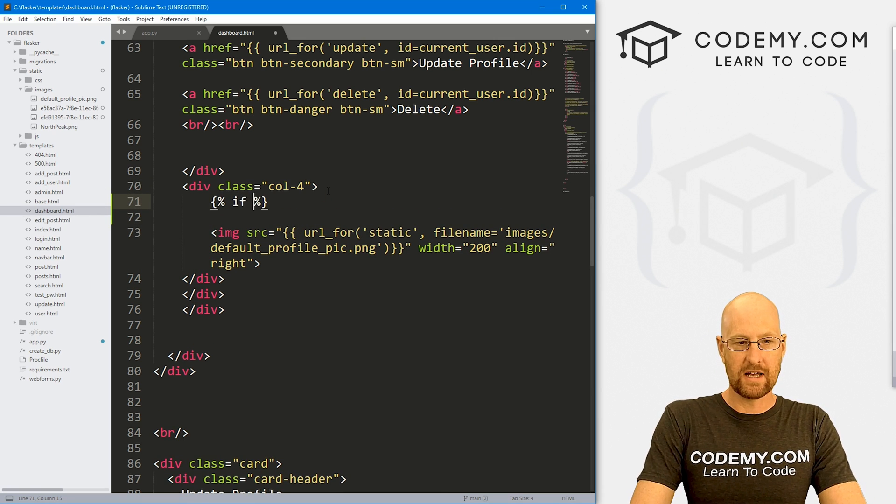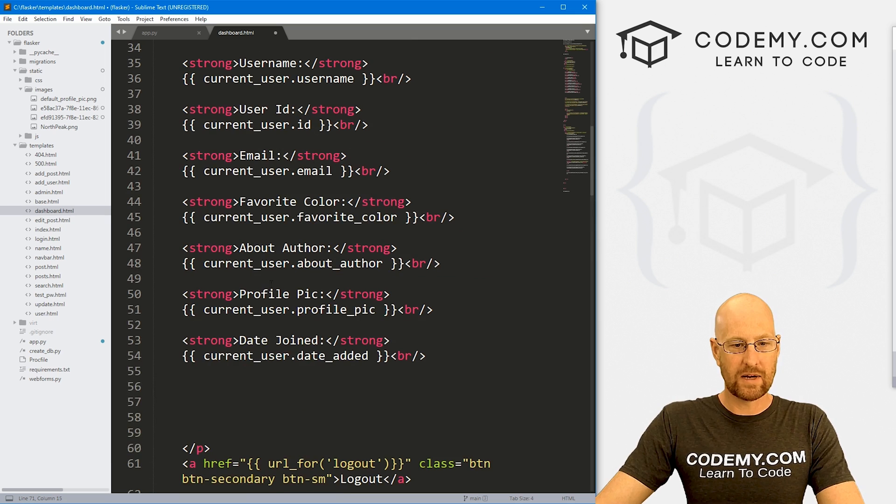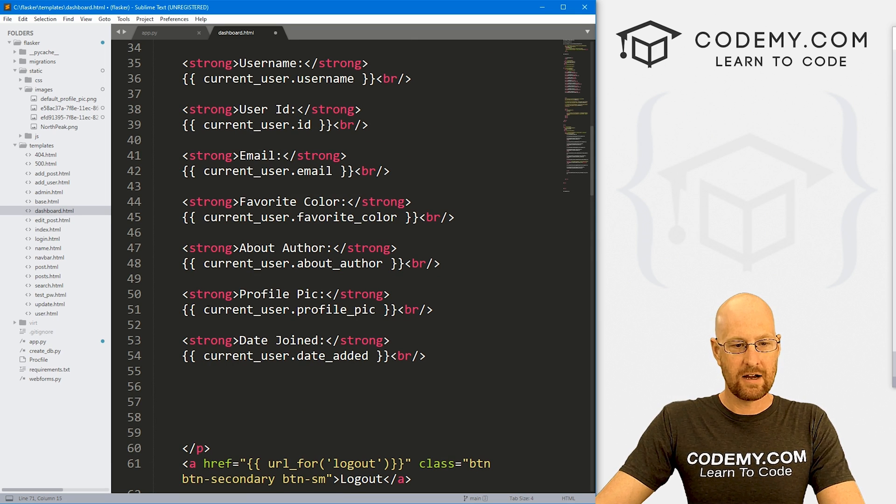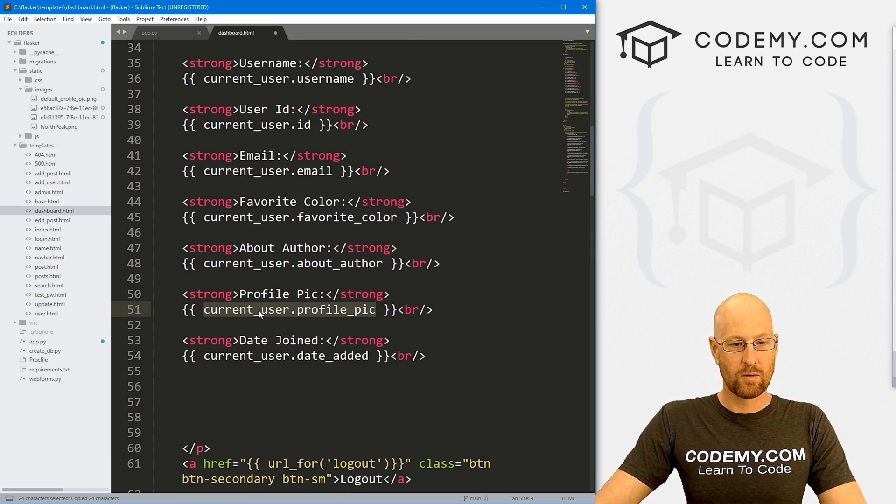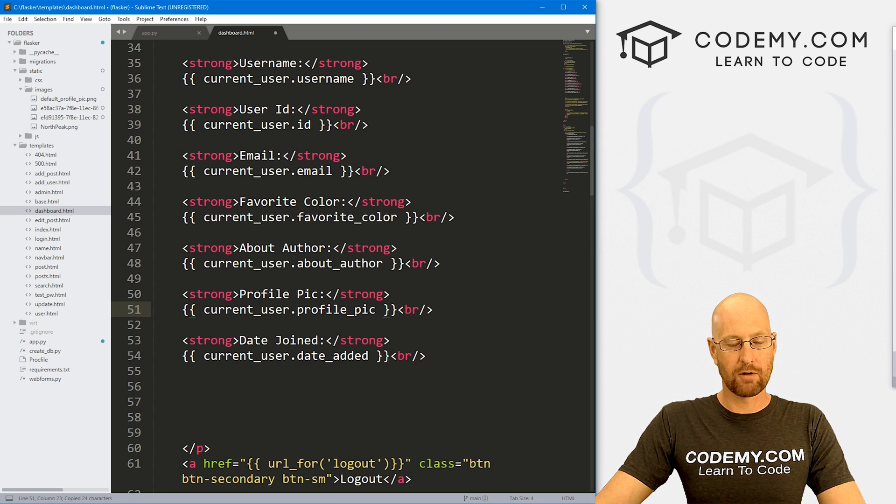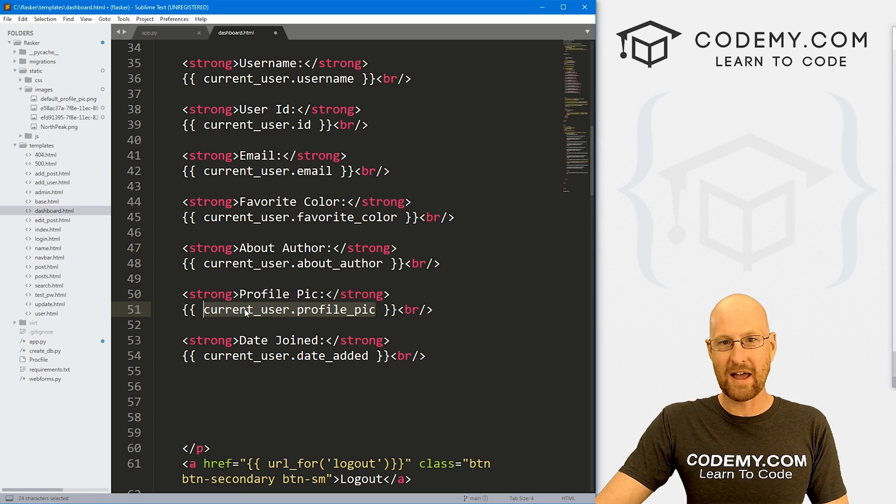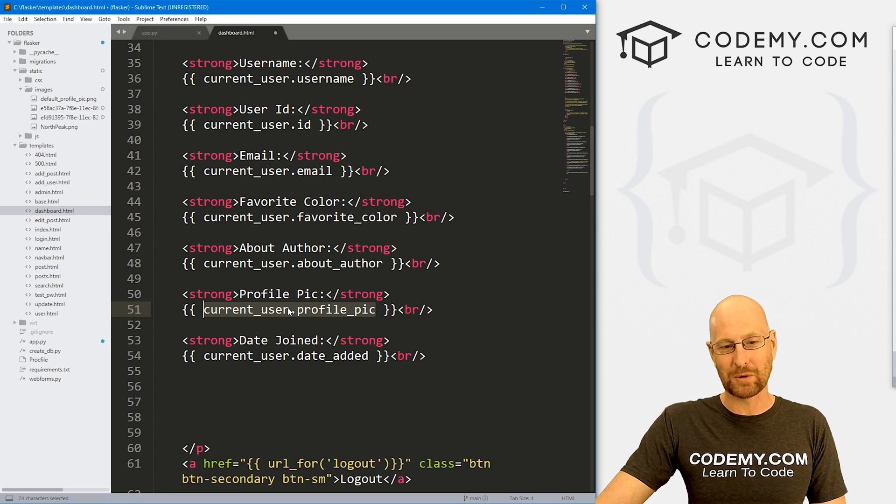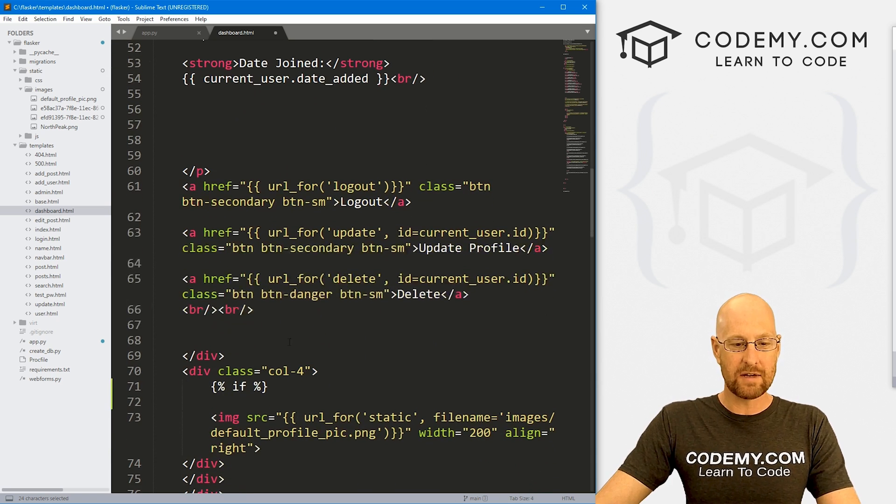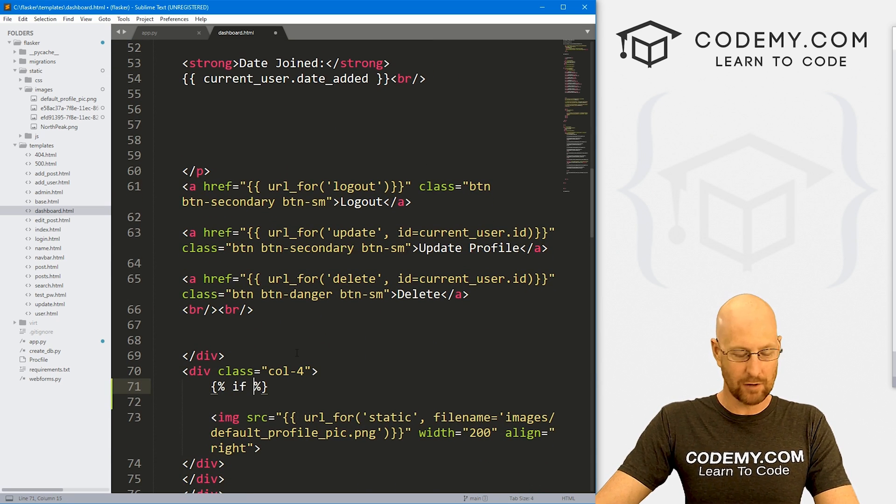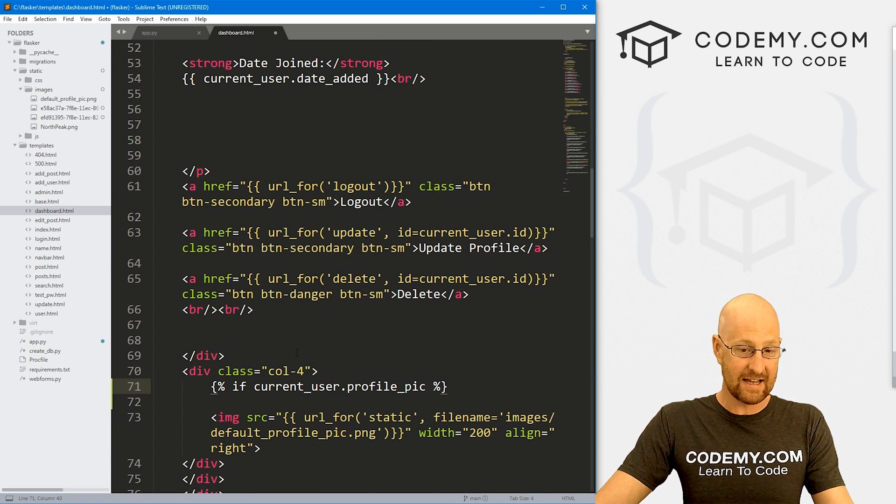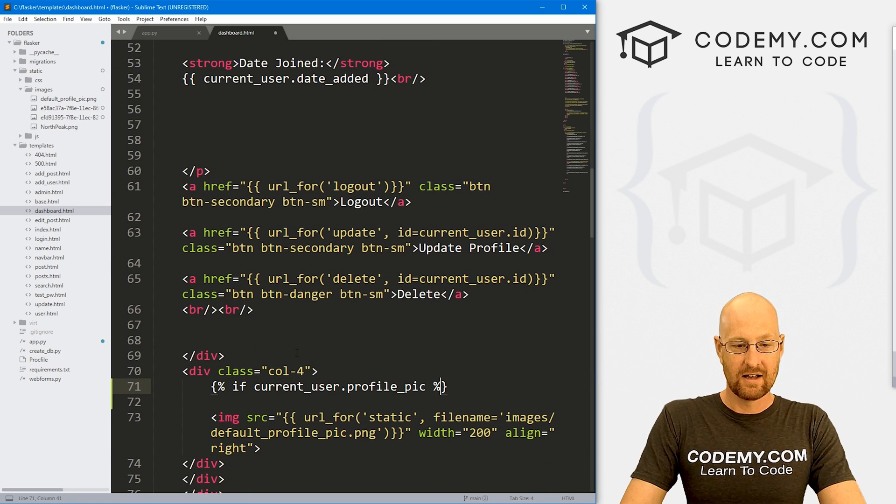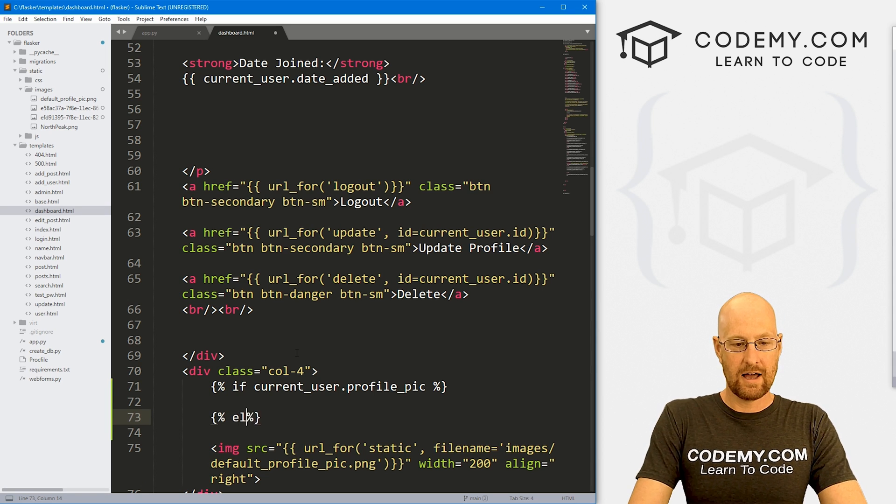So let's go if. And if we come up here, we can see here is the profile pic name, right? We're saving it as profile underscore pic. It gets passed to this page as current underscore user dot profile pic. So we can do some logic on that. We can say, hey, if this exists, then do something else.